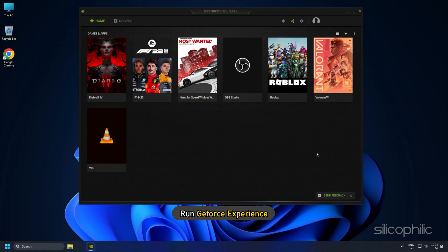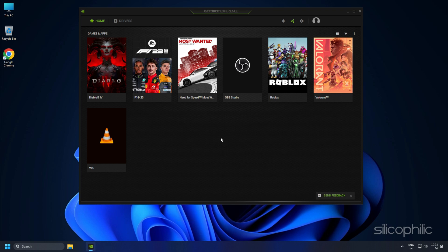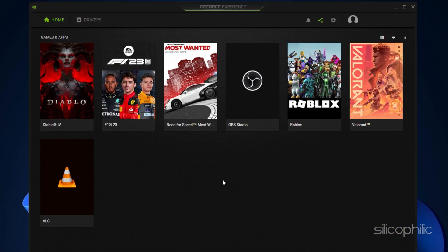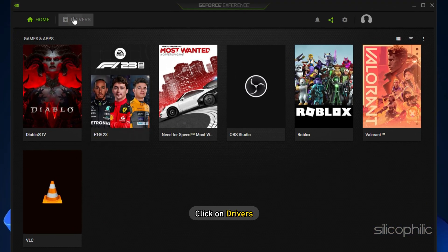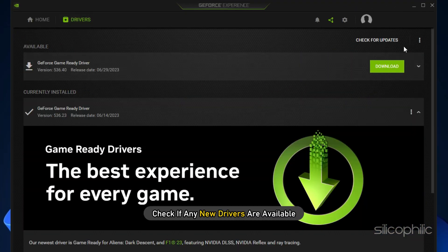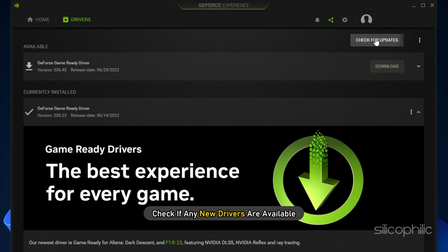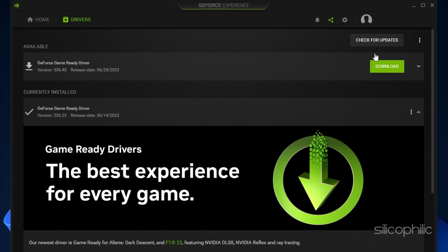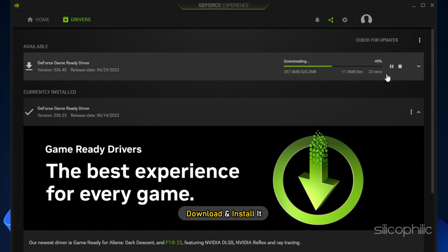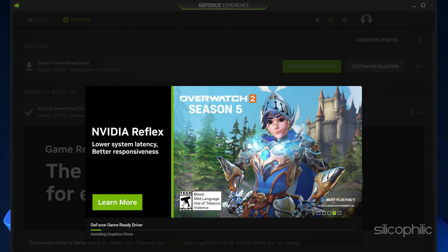Run GeForce Experience. After you open the app, click on Drivers and check if any new drivers are available. Download and install it.